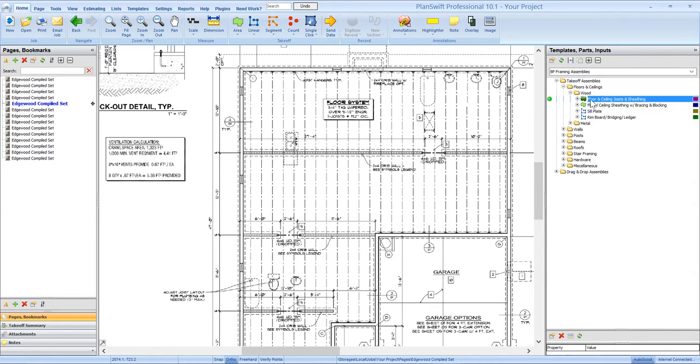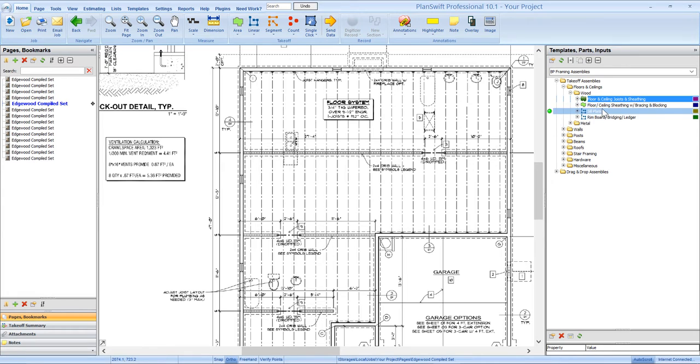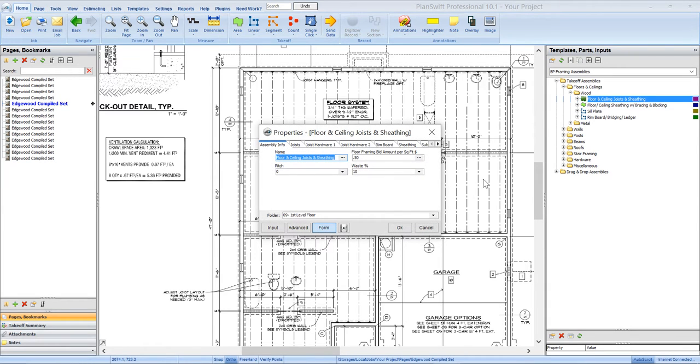So we've got four main assemblies here in the wood floor framing. Again, you can duplicate these and make as many assemblies out of these as you'd like. We're going to just demonstrate the floor and ceiling joist and sheathing assembly.